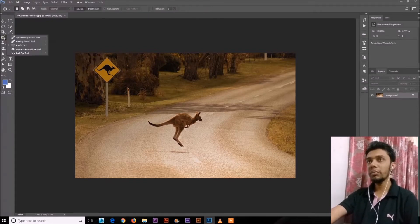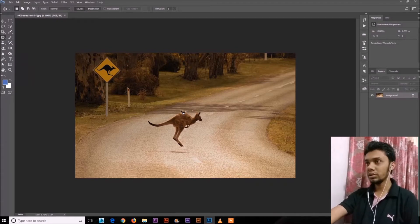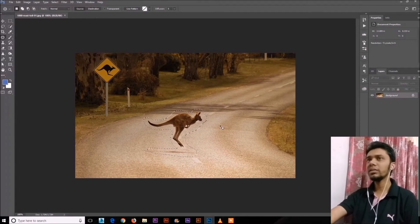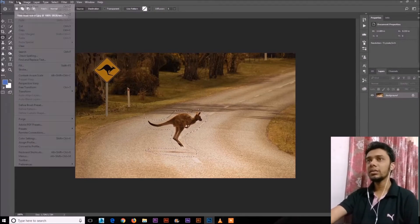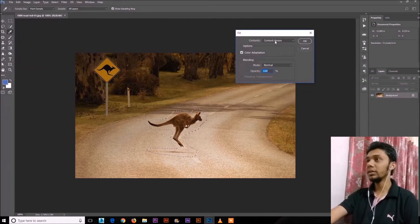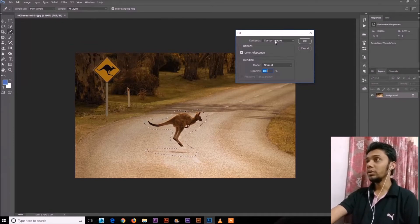Just select the Patch tool — the shortcut key is J. Select the kangaroo with the shadow, okay, selected. Then go to Edit > Fill and choose Content-Aware. It will select Content-Aware and the rest of the work is done automatically by Photoshop.